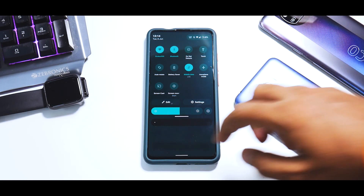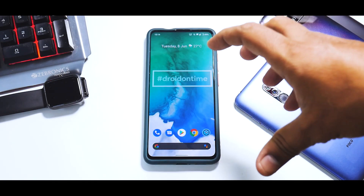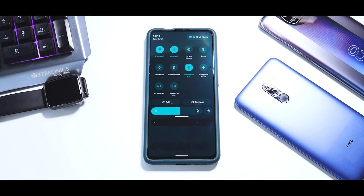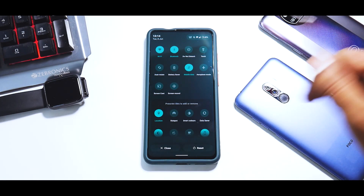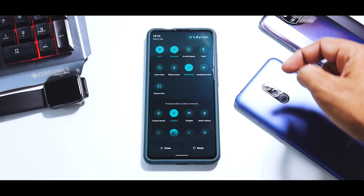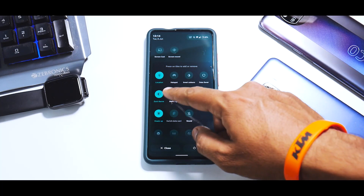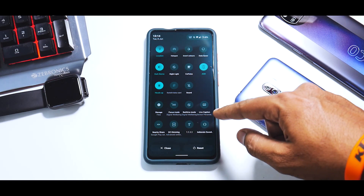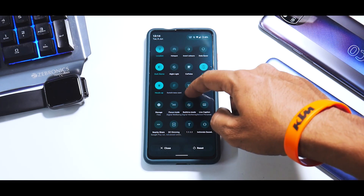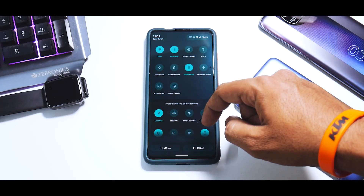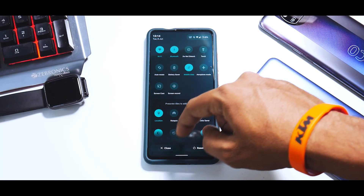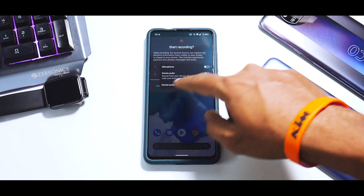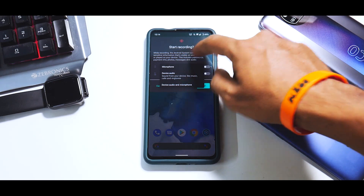We have a sort of greenish wallpaper and the UI adapts to the color of the wallpaper, which is really neat. In the notification tiles you do have screen recording and other advanced options - caffeine, one-by-one focus mode, bedtime mode, live caption, nearby share, DC dimming, and some other extras. You can reset the tiles from here as well.